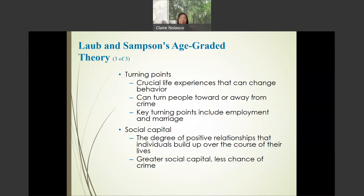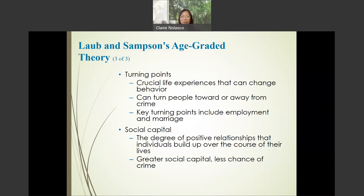Social capital is the degree of positive relationships that individuals build over the course of their lives — whether or not you cultivate positive relationships with your family, your peers, your co-students, and your co-workers. The greater your social capital, the less chance you have of committing crime.